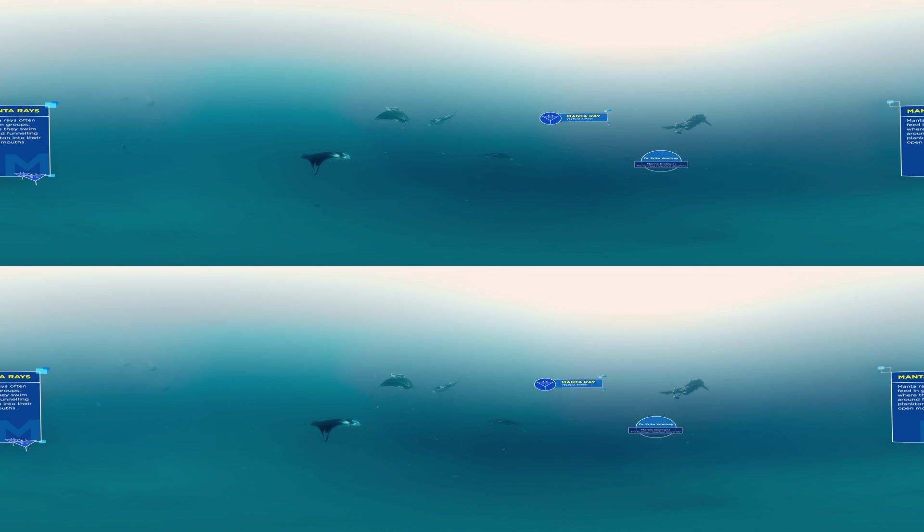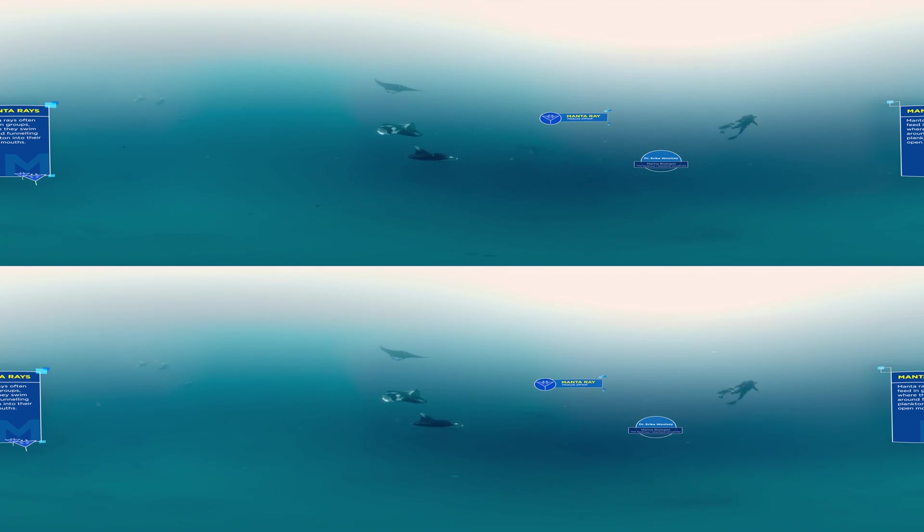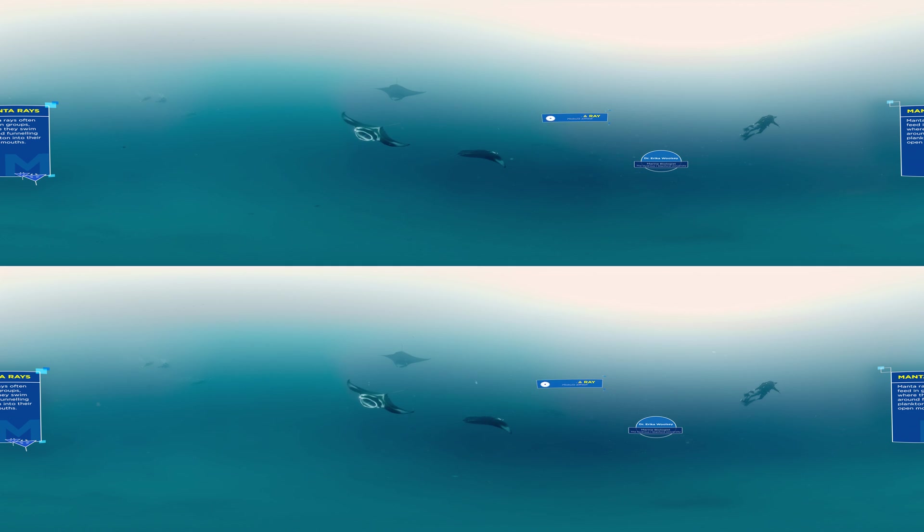Sadly, biodiversity in our oceans is declining rapidly. We're losing species before we even discover them.